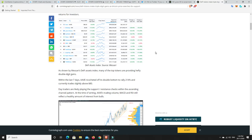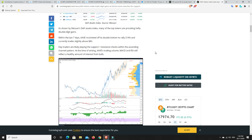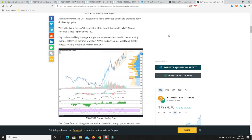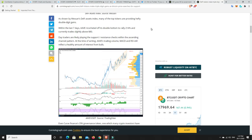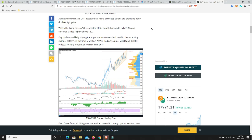As shown by Masari's DeFi Assets Index, many of the top tokens are providing hefty double-digit gains. Within the last seven days, Aave ricocheted off its double bottom to rally 214%, and currently trades at slightly above $80. Day traders are likely playing the support and resistance checks with the ascending channel pattern. At the time of writing, Aave's trading volume, MACD and RSI still reflect a healthy amount of interest from bulls. So this is people just building positions.